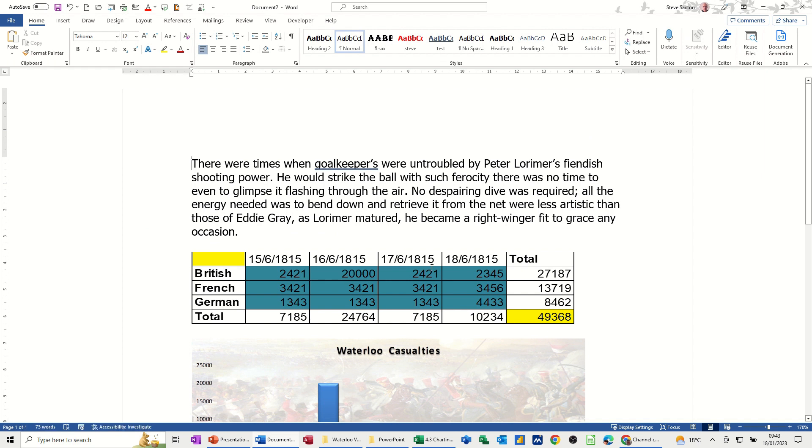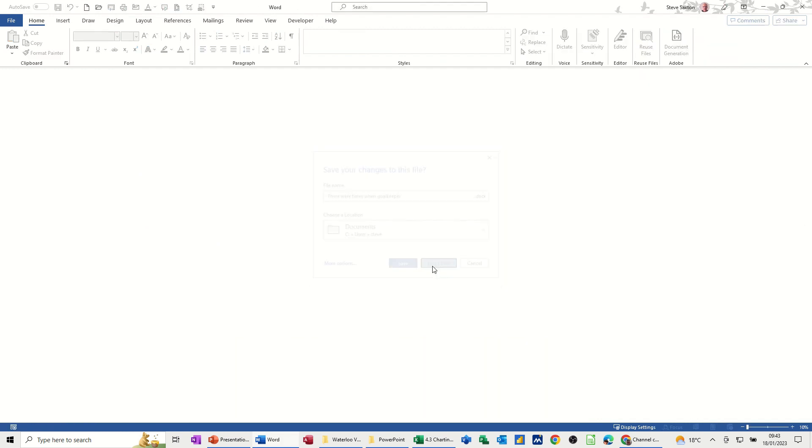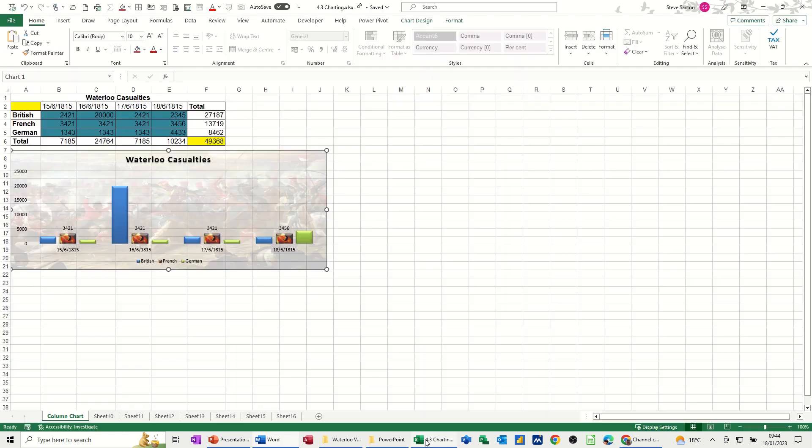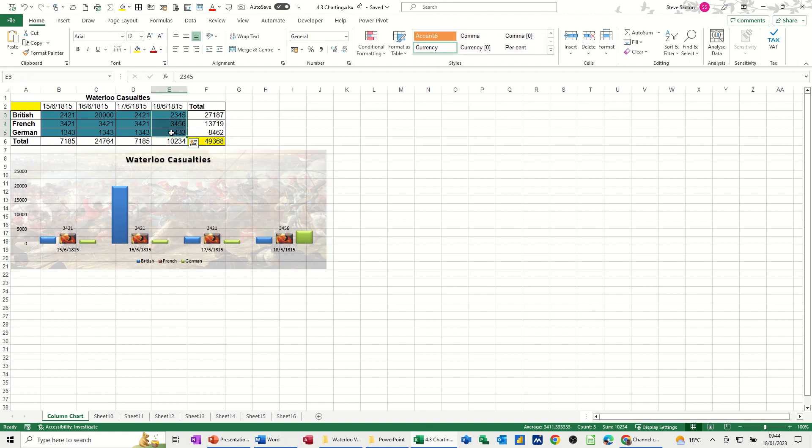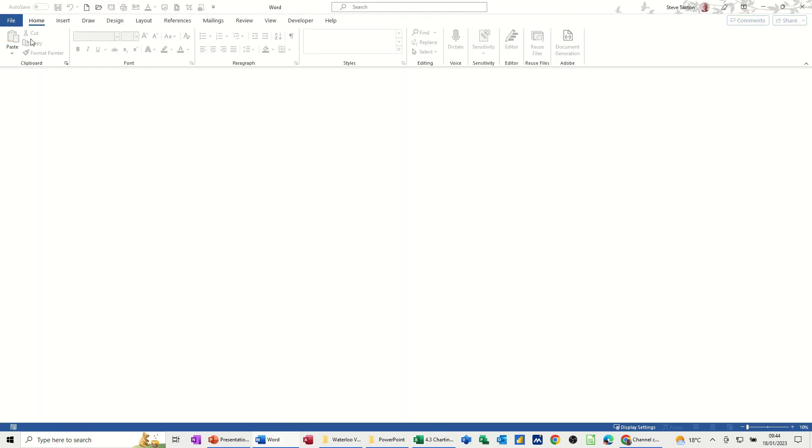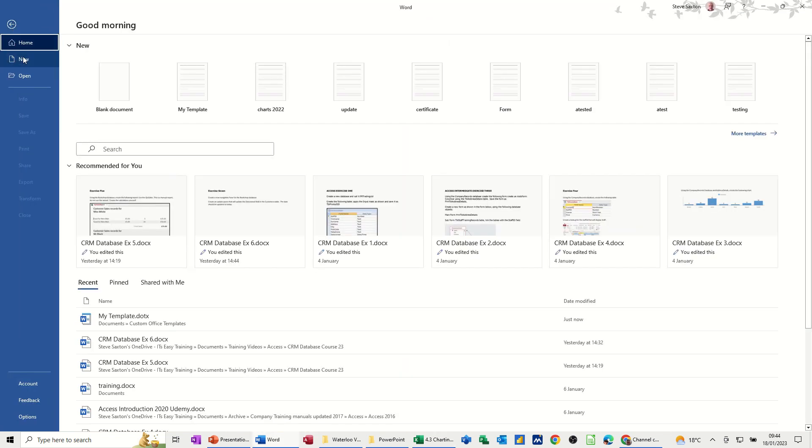So if I do Ctrl W again to close that down. Don't Save. Now if I go and change something in Excel. So let's get rid of that. So it's now 39,000. And come back into Word. And let's try that again.